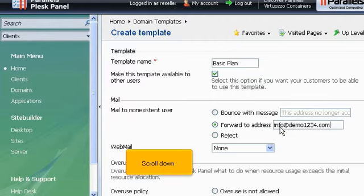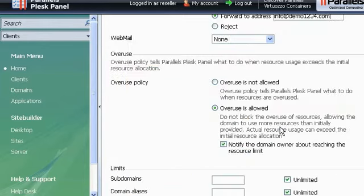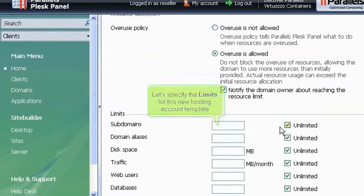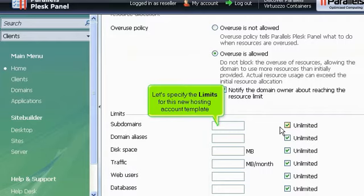Scroll down. Let's specify the limits for this new hosting account template.